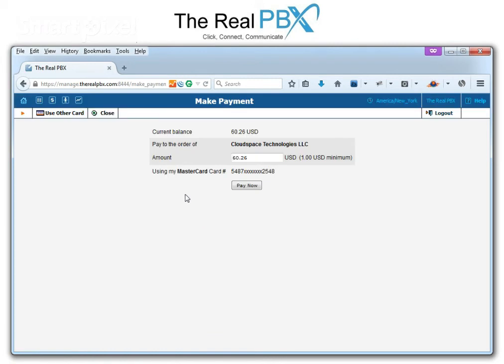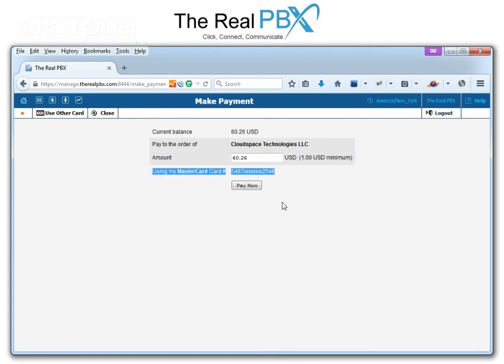Once you do that, you see a page which shows the current balance and the pending amount. You can make the payment by clicking on the Pay Now button. Thank you so much.